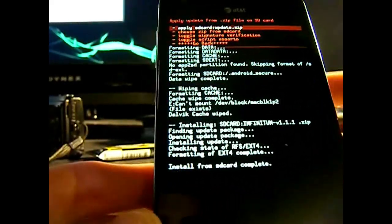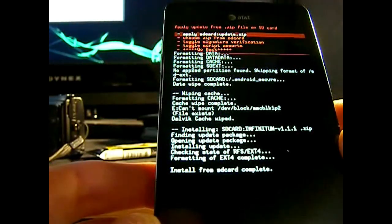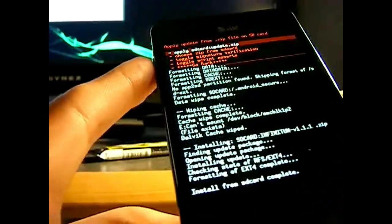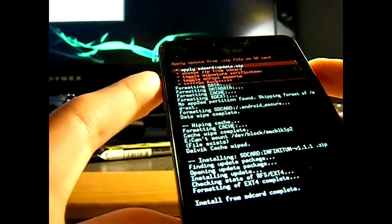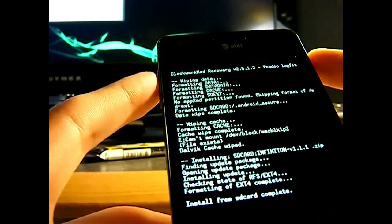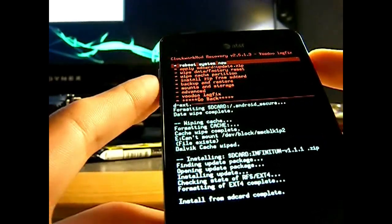Same exact process we just did. We boot up. We don't delete anything this time around. And we just go straight into install from zip on SD card.